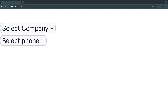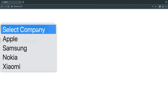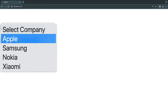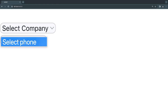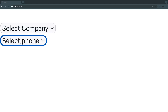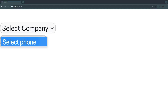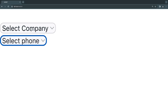Let's take a look at today's demo. We are going to have two drop down menus — the first one is going to be the parent drop down and then the second one is the child or dependent drop down. The first one is basically like a company selector, and we have a bunch of well-known companies: Apple, Samsung, Nokia, and Xiaomi.